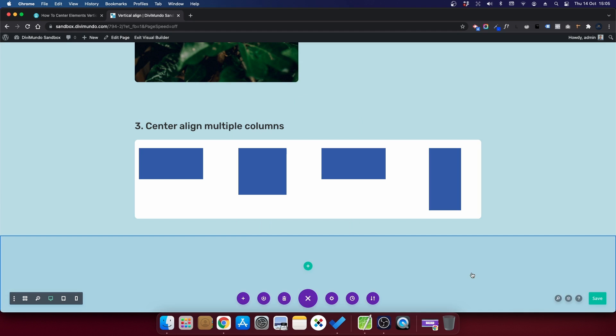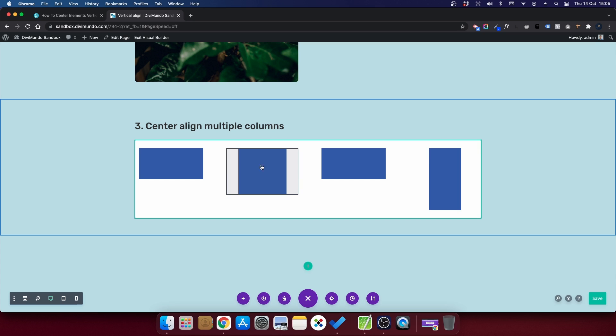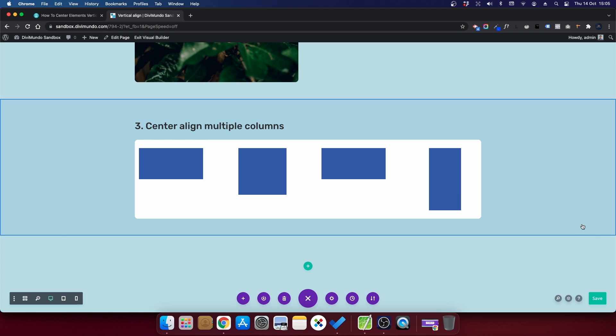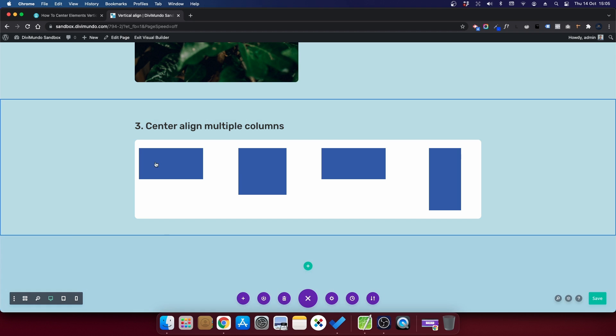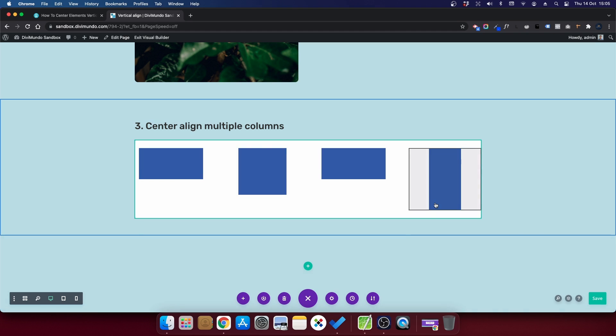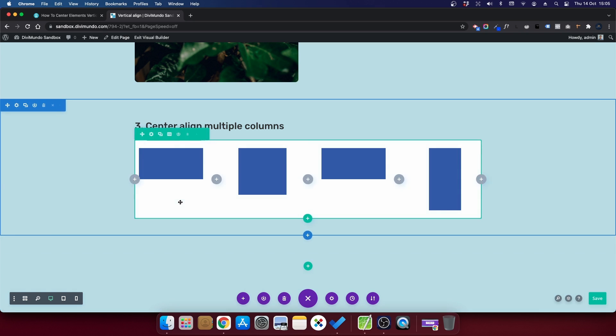Number three, center align multiple columns. What about if you have like four or five or six logos in different heights like this, and you want to center align them, you could use method number one and two. But then you have to do it for each module or for each column. I would recommend another method. And that does also include a little bit of CSS. Let's start with row settings.